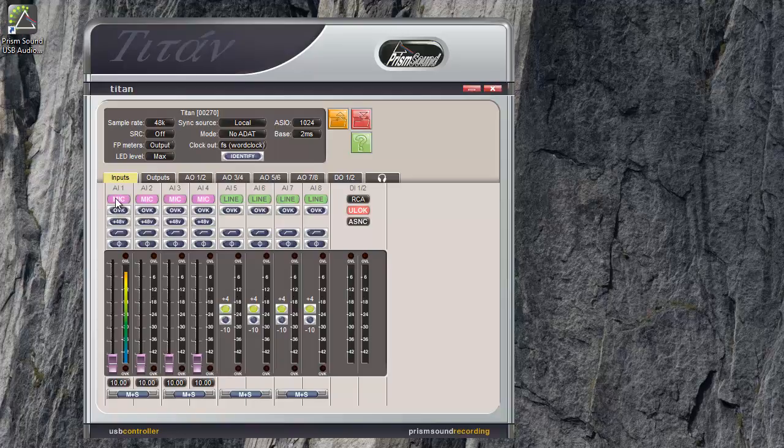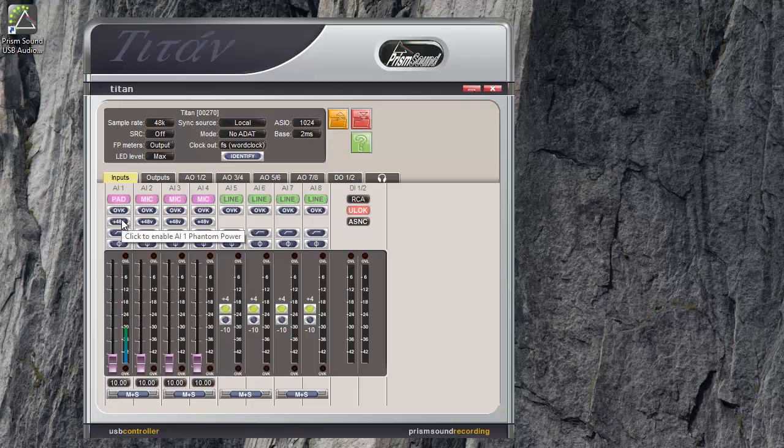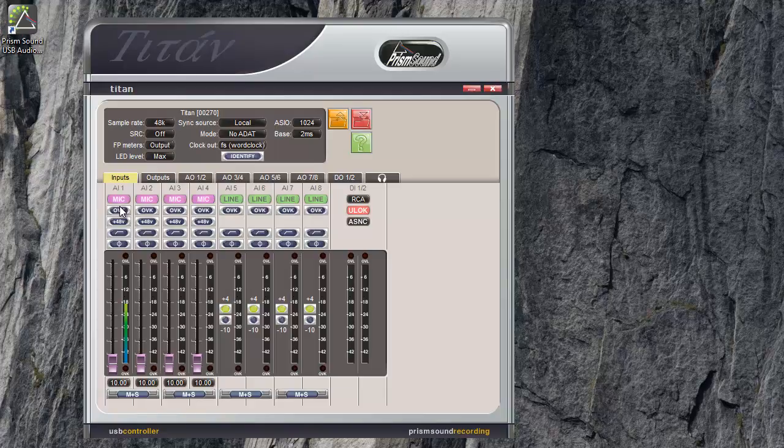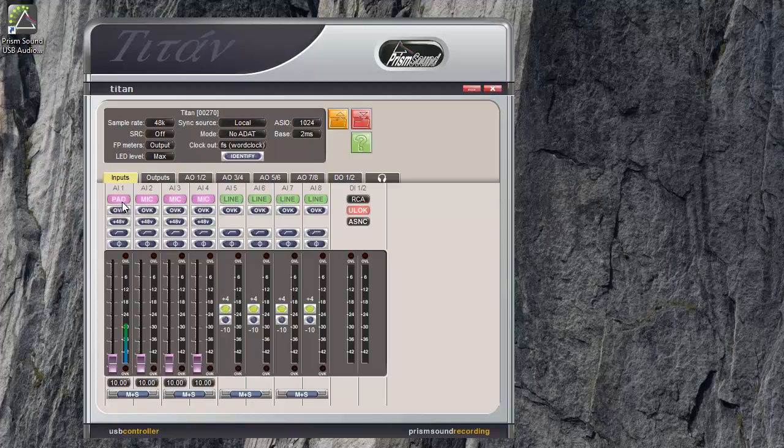When the mic is selected, you can click on this button and it gives you the option of the pad input. The pad input has a 20 dB attenuation. You can hear I've got much quieter. That's useful for really close mics on loud sources.